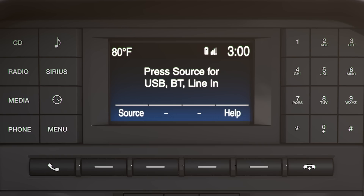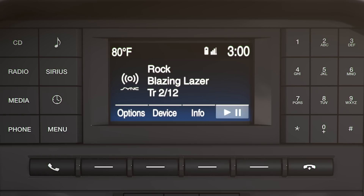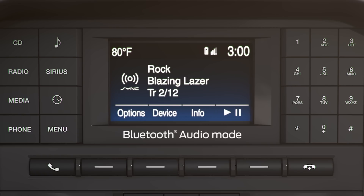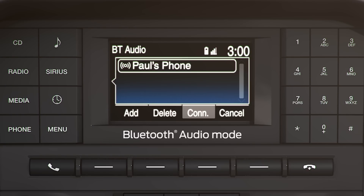When you select a USB device, you'll also see options on the 4.2-inch screen for options, device, info, and play/pause. Keep in mind, when you're in Bluetooth audio mode, there are options to add a phone, delete or connect one, or cancel the operation.